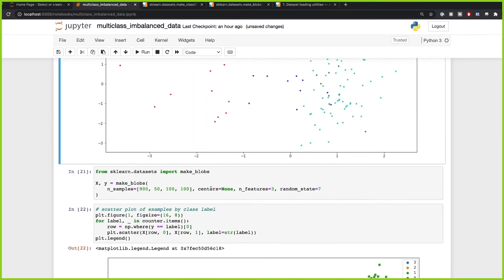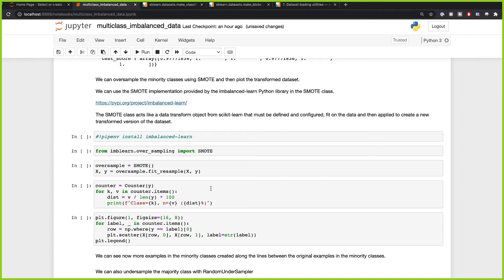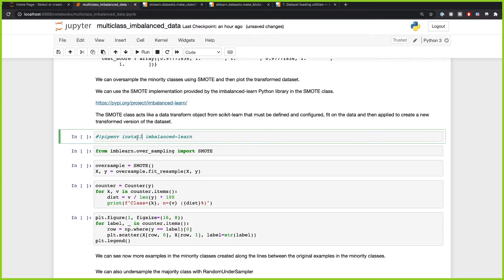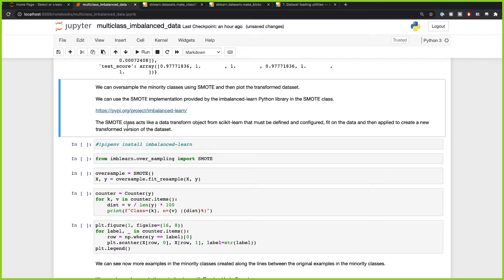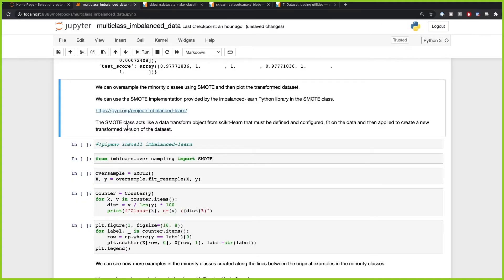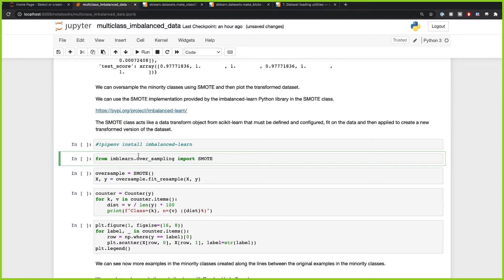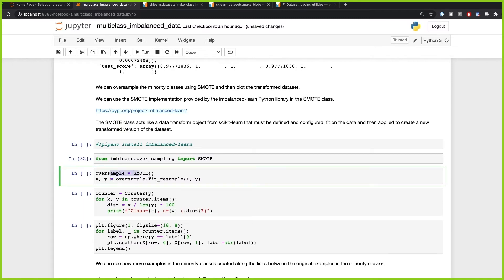Now we have our X and y. In order to get better results, we can oversample the minority class and undersample the majority class using SMOTE from imbalanced-learn, which you can install with pip install imbalanced-learn. The SMOTE class acts like a data transform object — you define and configure it, then fit it on the data to create a resampled dataset. We import SMOTE from imbalanced-learn and oversample with a simple fit_resample call.